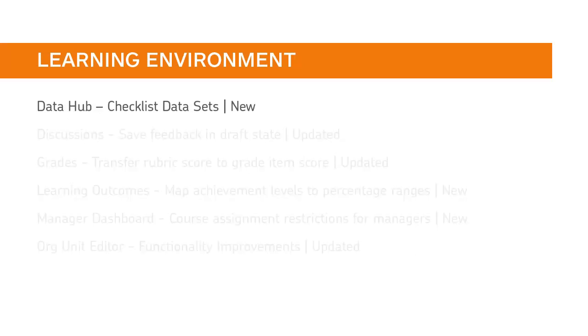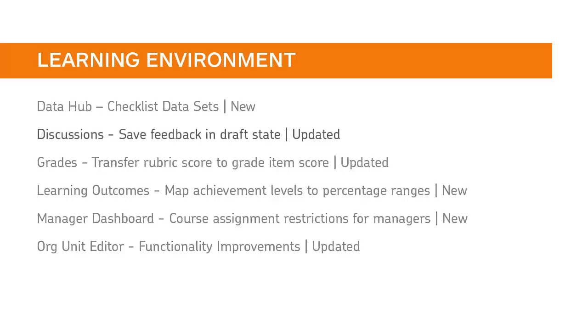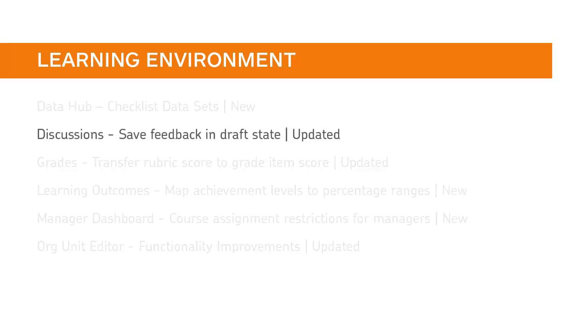Three new checklist datasets are available. For more information, review the release notes.